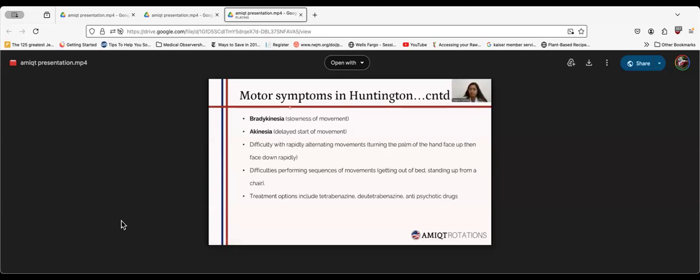Other motor symptoms in Huntington's include bradykinesia, akinesia, difficulty with rapidly alternating movements, and difficulties performing sequence of movements like getting out of bed or standing up from a sitting position. Treatment options include tetrabenazine and antipsychotic drugs.